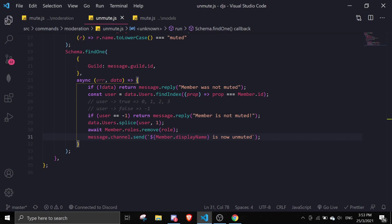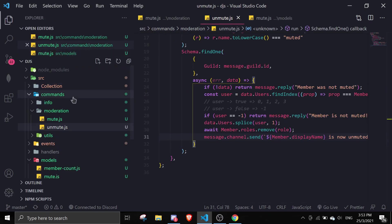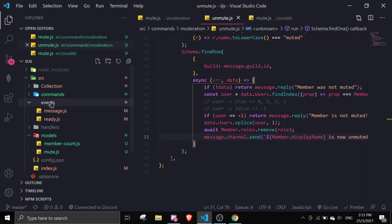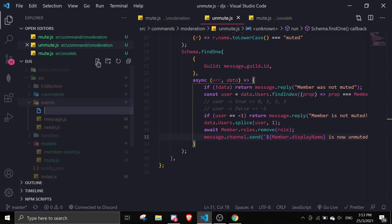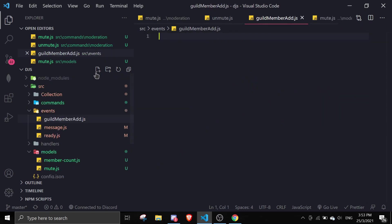Now we move on to the most important step: the guildMemberAdd event. Let's create an event file. If you don't have an event handler, I'll link a video — it will pop up in the top right. If you don't want to use an event handler, it will also work fine if you put it in your main index.js file.